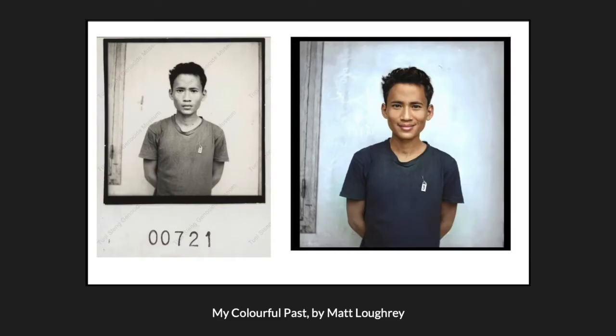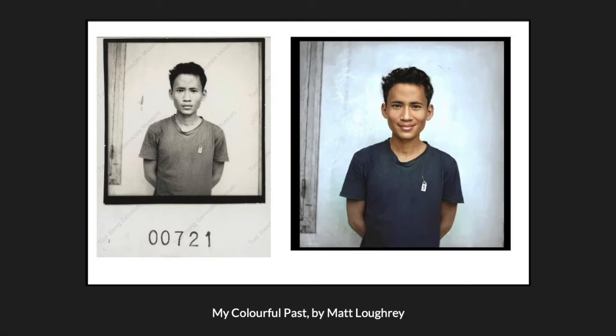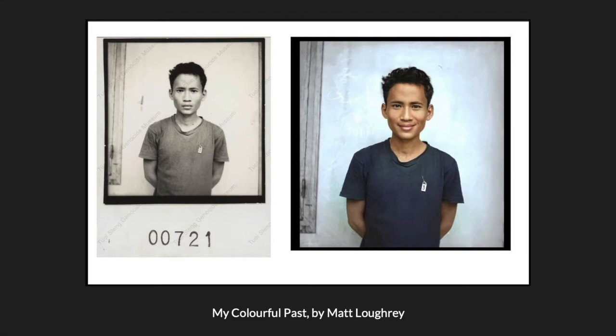In April, the Irish photographer Matt Laffrey was featured in Vice Magazine for his project, My Colorful Past, in which he colorizes and edits historical black and white photographs. The newest incarnation of this project re-presented photographs of prisoners from Tuol Slang prison in Cambodia, where his estimated 18,000 prisoners were tortured and killed by the Khmer Rouge. Without the consent of family members or other Cambodian community organizations, Laffrey photoshopped smiles onto their faces. He did it, he says, to humanize the tragedy.